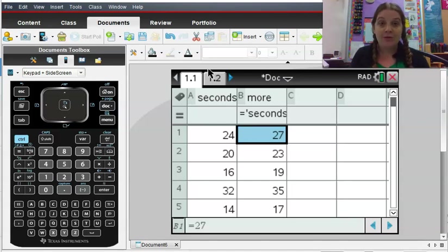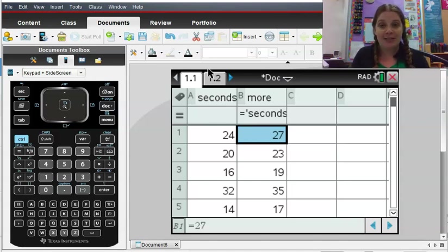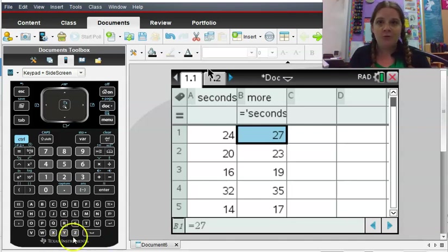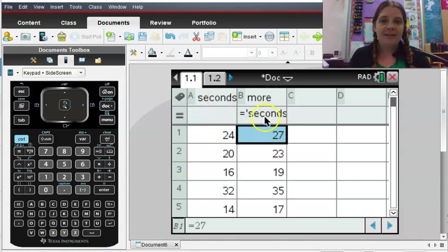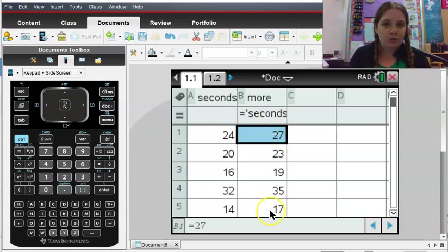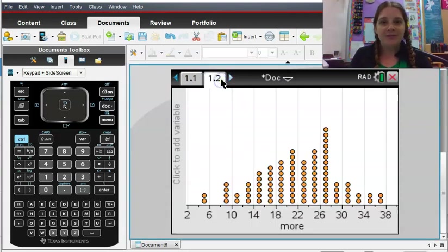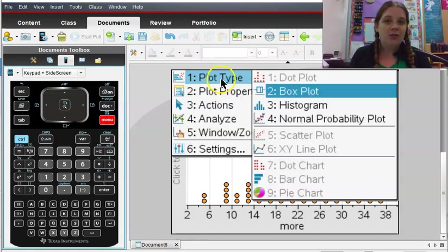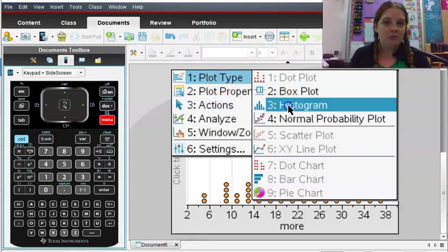Let's use the TI Inspire to calculate some summary statistics for our data. I have a spreadsheet that I've created here and I've got seconds, and then I went in and I did seconds plus three to increase this. We used this in the last video to make a dot plot which we then changed into a histogram.